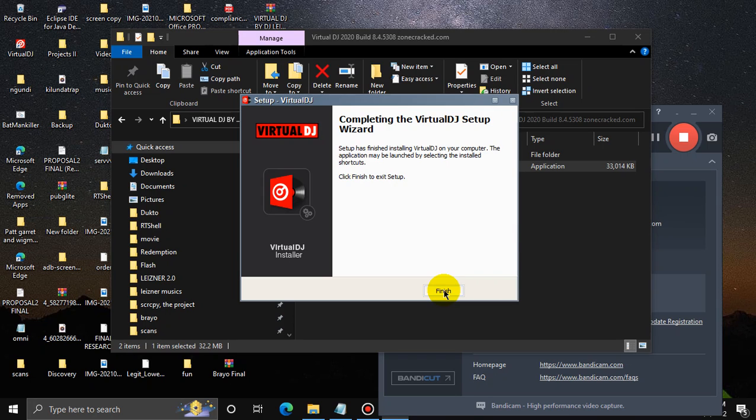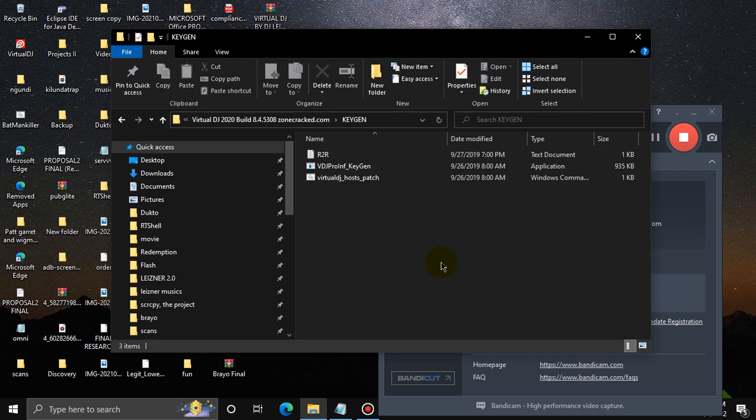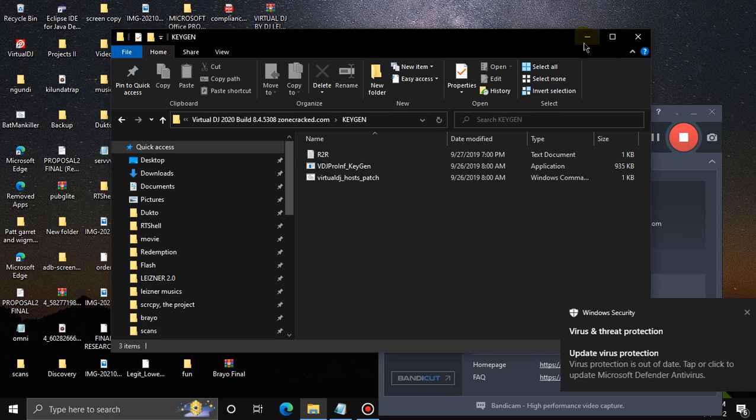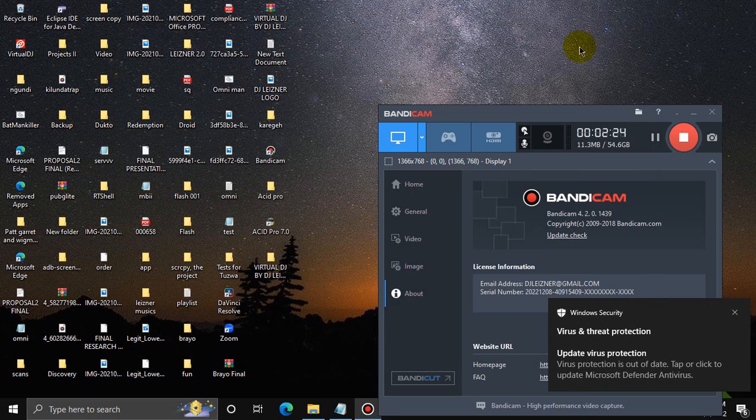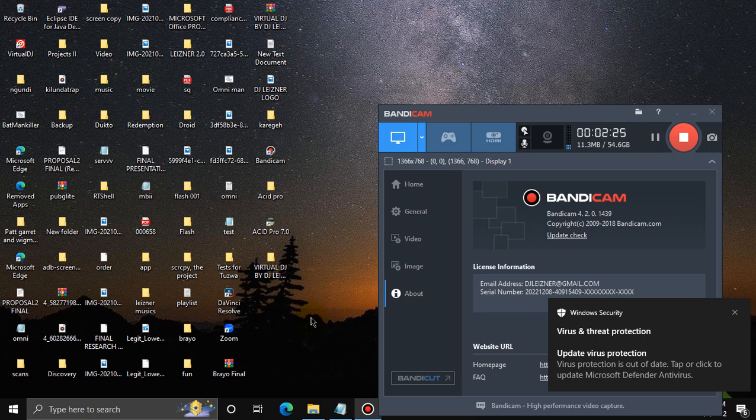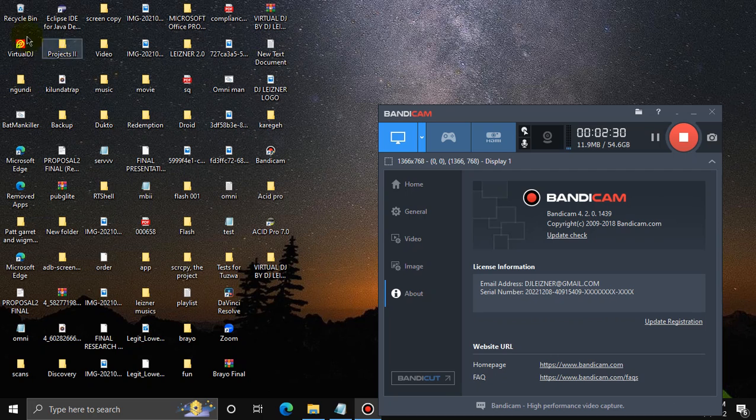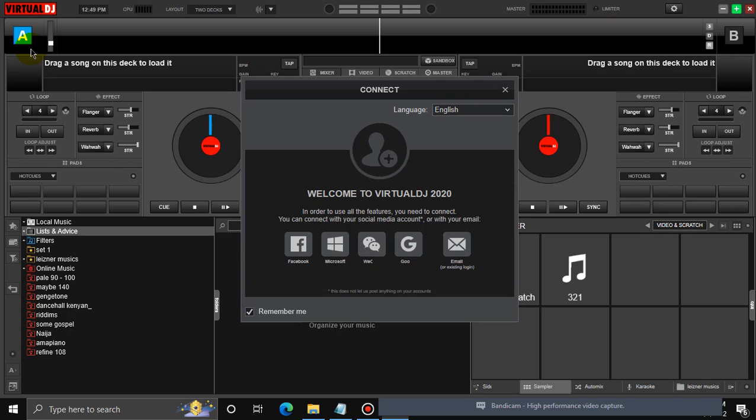Virtual DJ has been installed. So I'm going to click finish. And then come up here. Open my keygen. OK, I'll not open the keygen first. I'm going to minimize this page and look for where the Virtual DJ shortcut is. And here it is. So I'm going to open it up so that you can see for yourself that the Virtual DJ is not cracked.